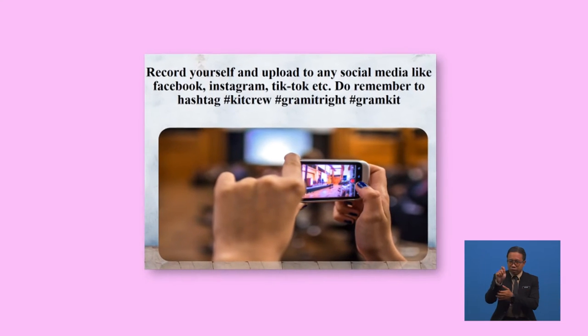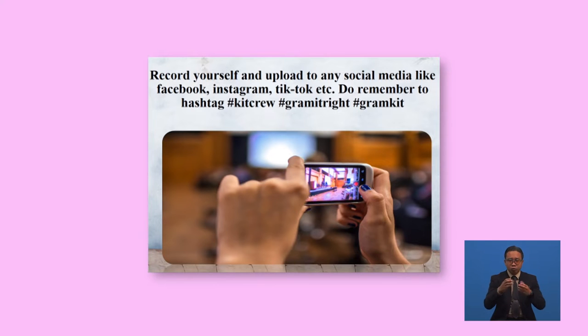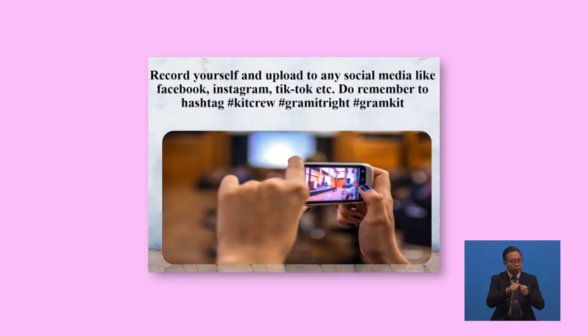Mega challenge! Before we end our lesson, here's the mega challenge for today. Still remember the poem? I would like you to recite it with the right pronunciation and intonation, remembering to stress the simple present tense. Do record it using your smartphone or camera, then upload it to any social media like Facebook, Instagram, TikTok, etc. Remember to hashtag with the three phrases shown. That will be all for today. Until then, see you in another exciting lesson. Goodbye!